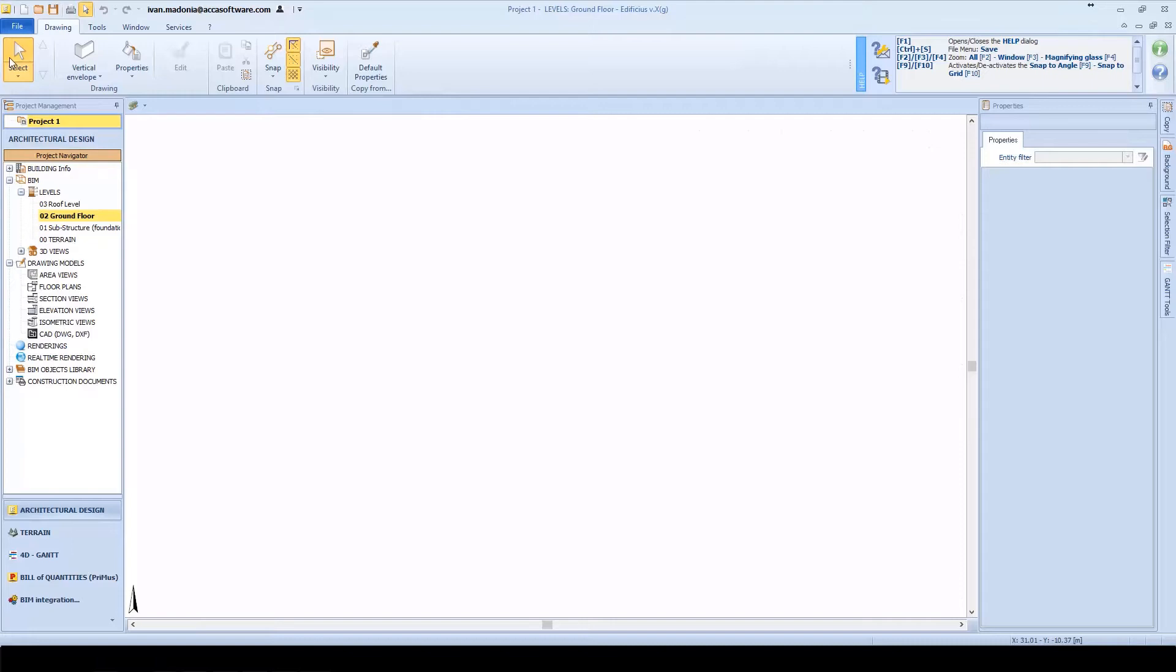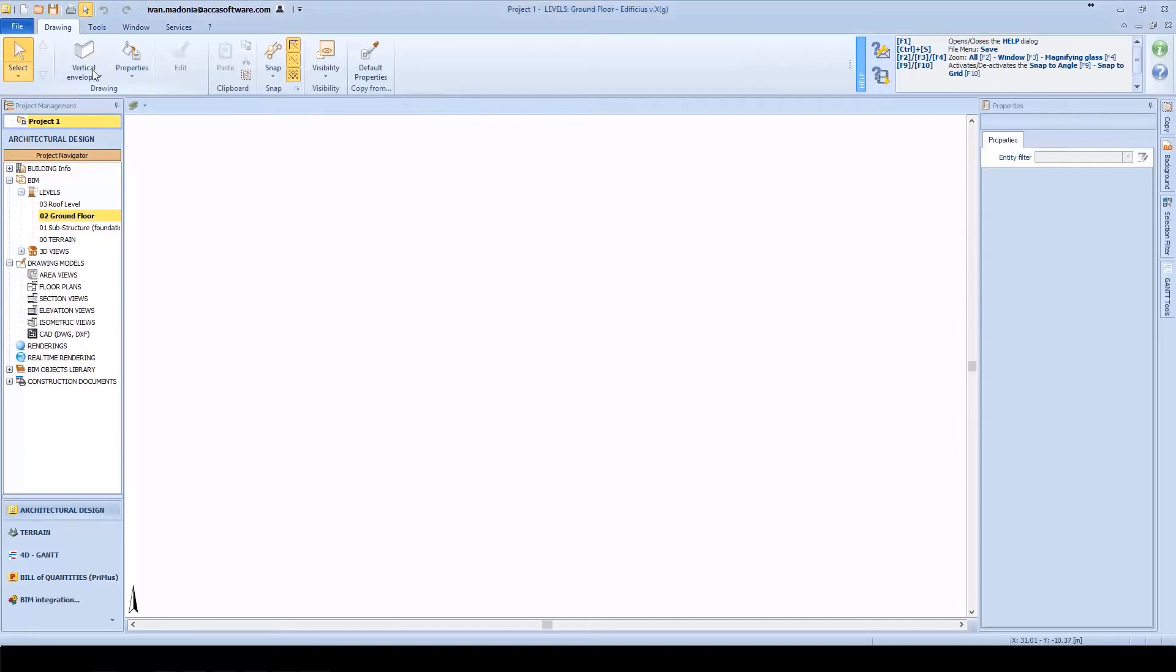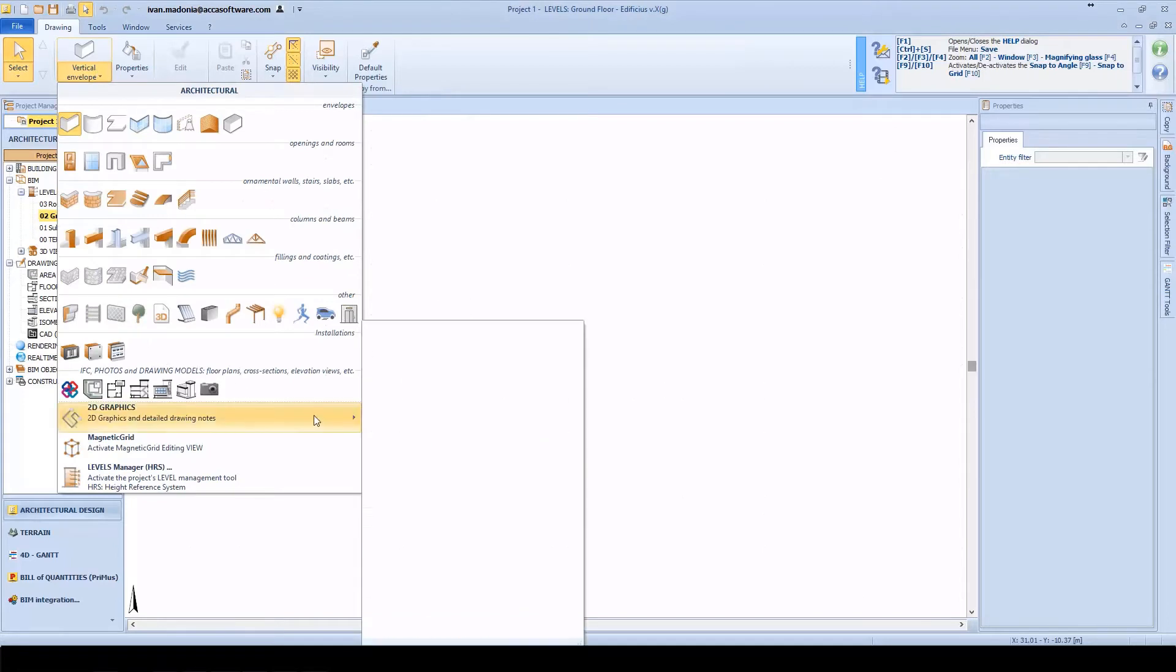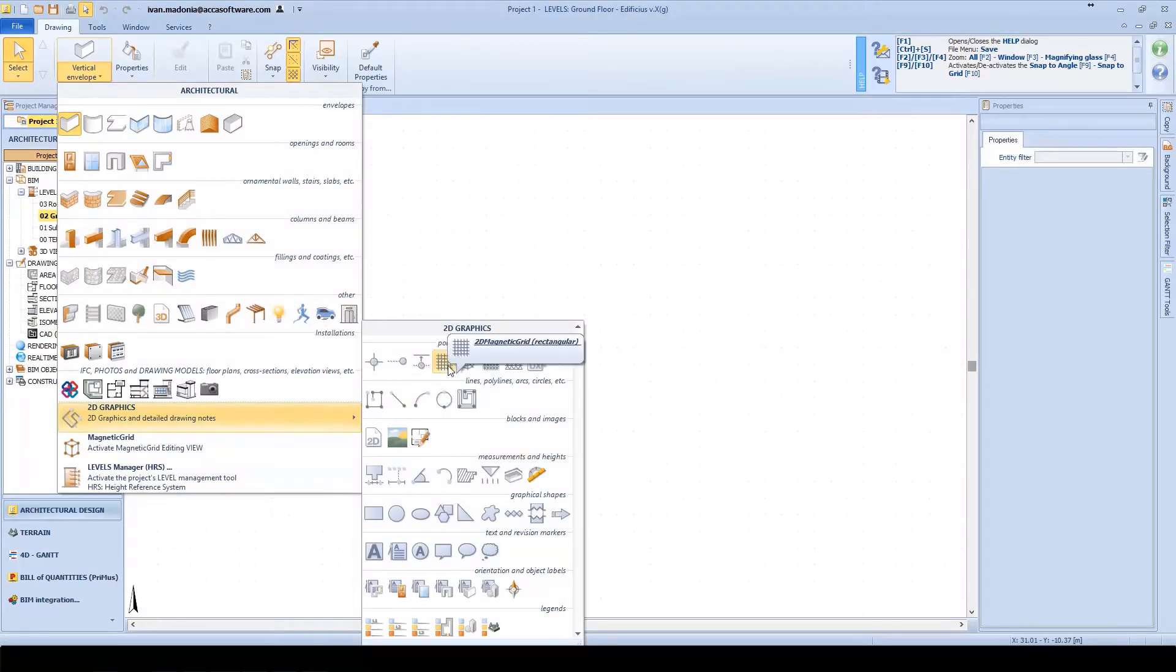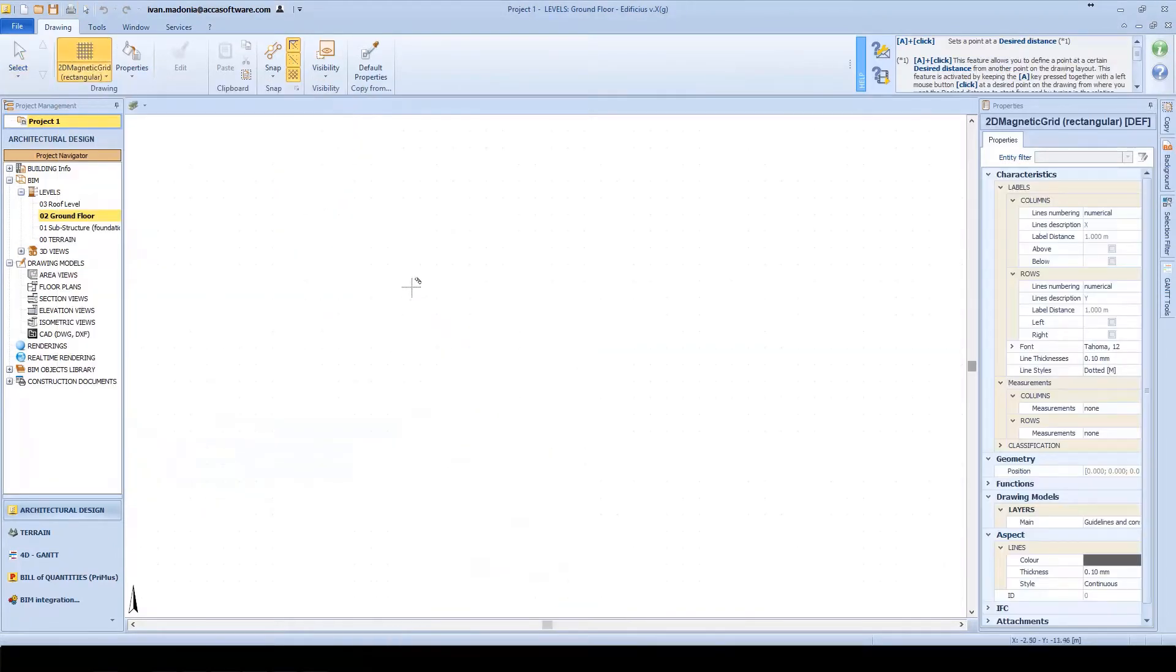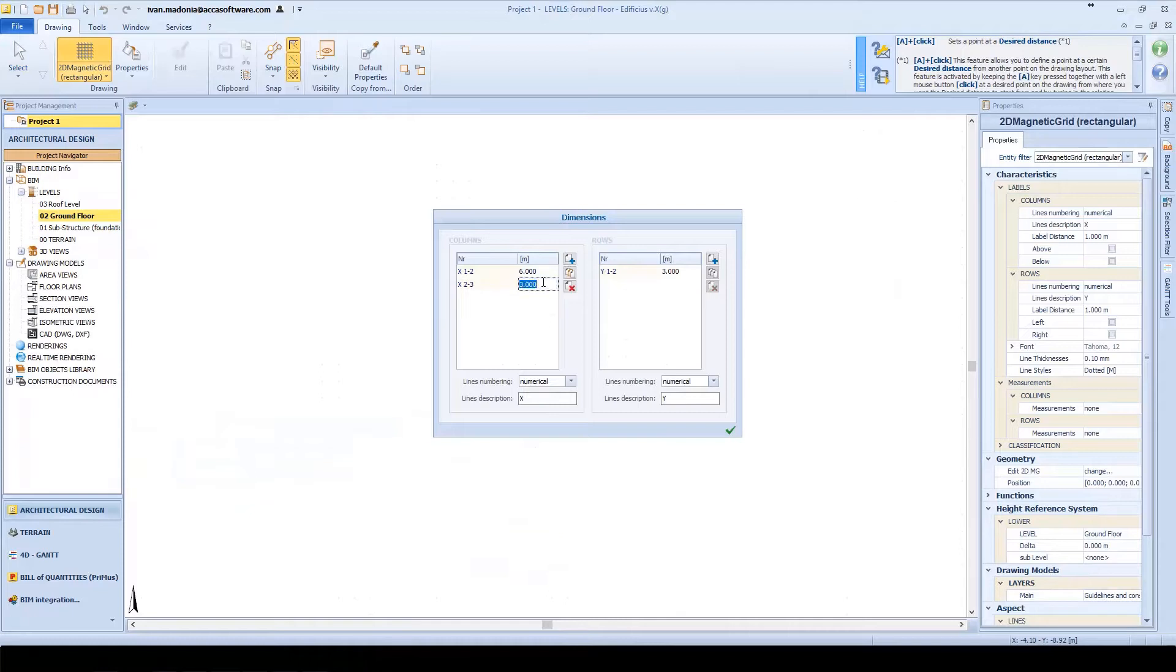Edificius provides various tools that help the user build up the architectural BIM model. In fact, there are a number of auto-detect tools that help speed up object generation directly from a CAD drawing. But we can also rely on other more intelligent ones such as the 2D and 3D magnetic grids.